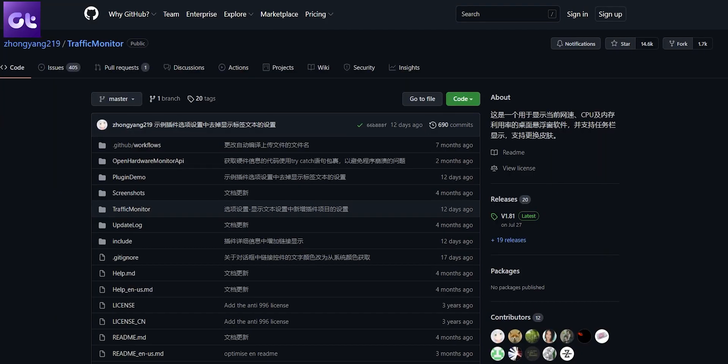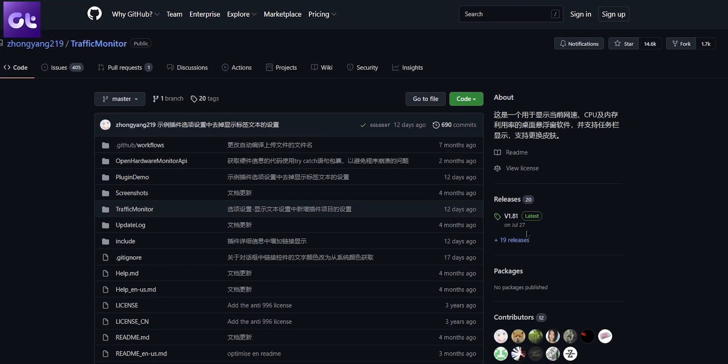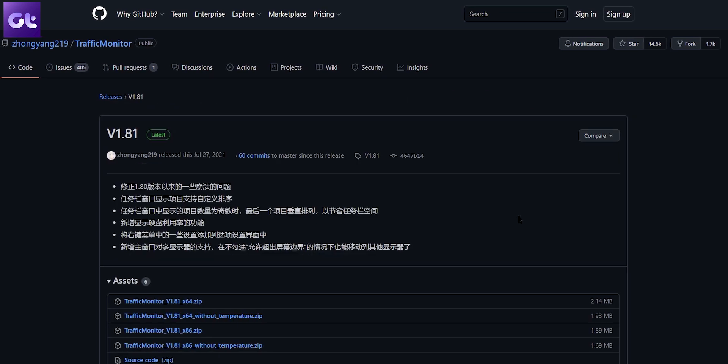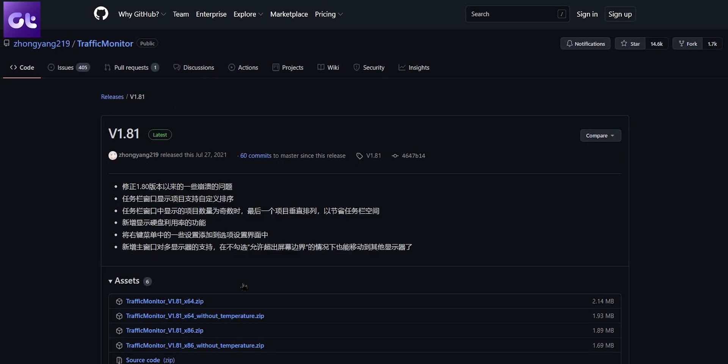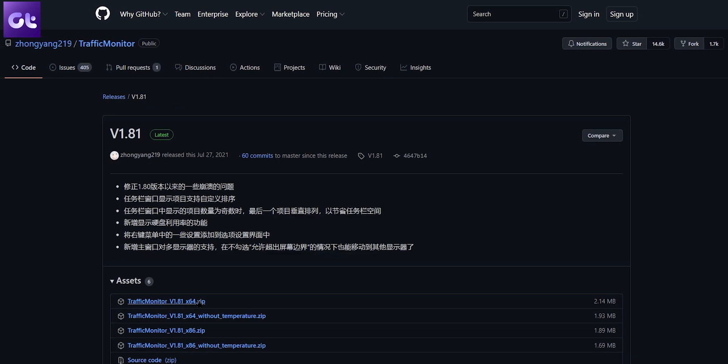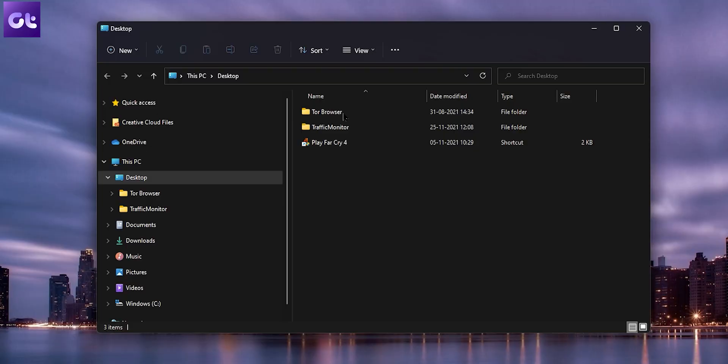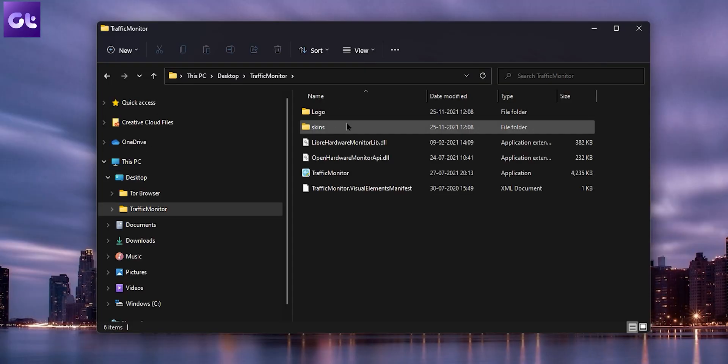Alright, so first things first, the tool that we'll be making use of this time around is called Traffic Monitor. You can download it from the link down below in the description box. The process is pretty simple — just head over to the releases section, click on the latest version, and download the zip variant. Now depending on your system, you can choose between 64-bit or 32-bit. Download it and extract it to your PC.